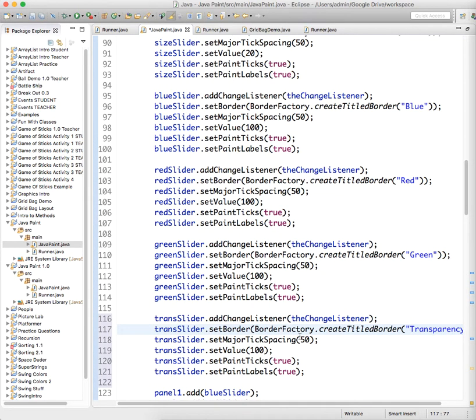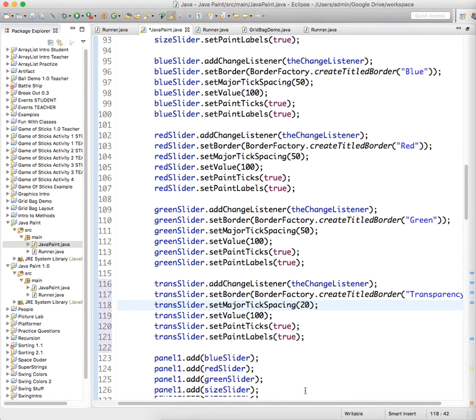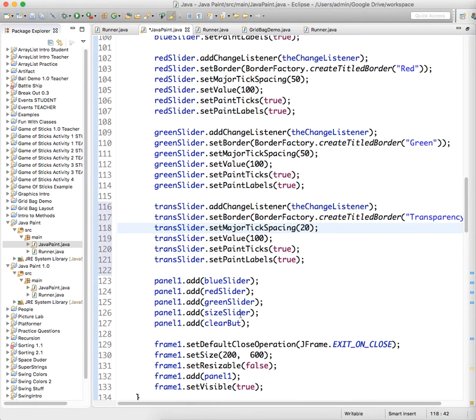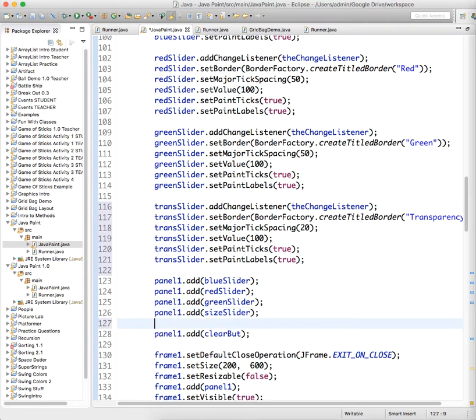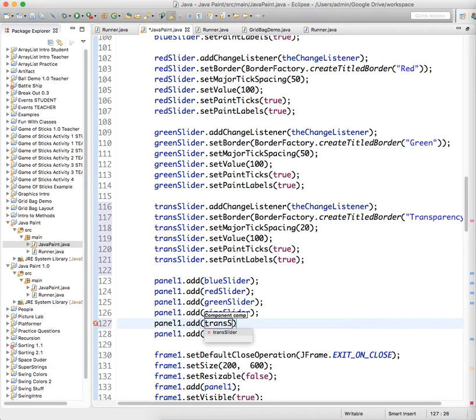We'll set the value to 100, set major tick spacing at let's say 20. Before the button, panel1.add, well Eclipse catches up, trans slider.